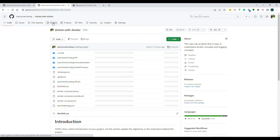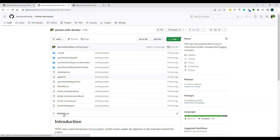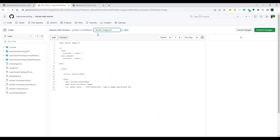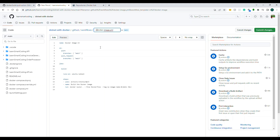Now let's go back to Actions and prepare the YAML file. Under Actions, choose the Docker image template. Name it 'ci-docker-image.yaml'. Step by step: the first field is 'name', which sets the CI pipeline name. I'm putting it as 'CI Build and Push Image for .NET App' for better understanding.